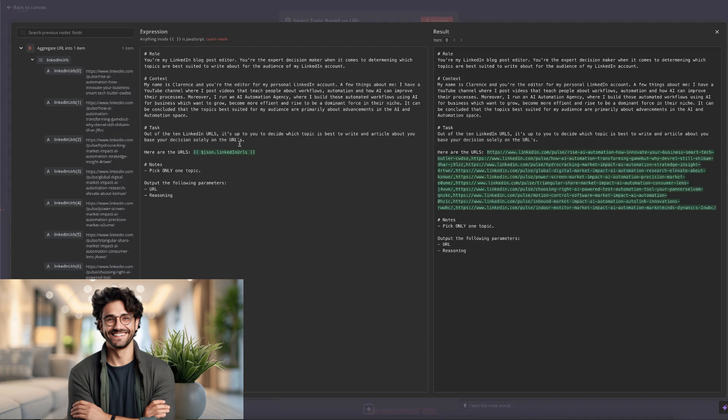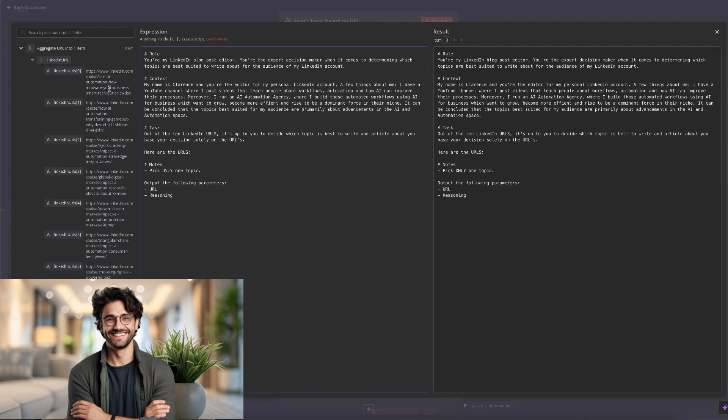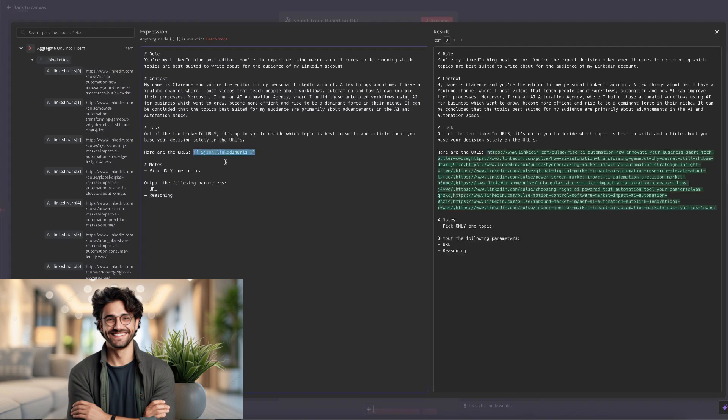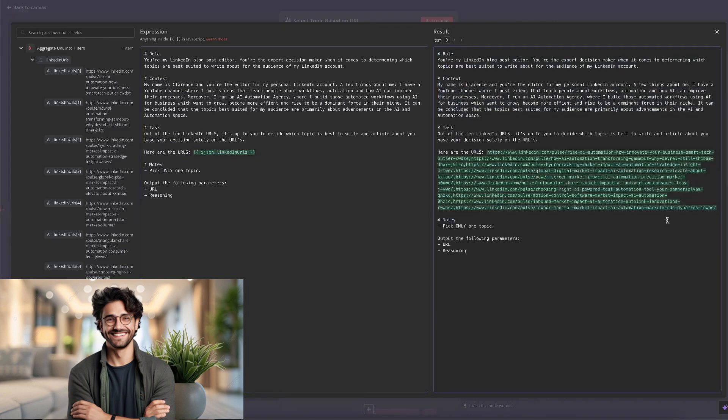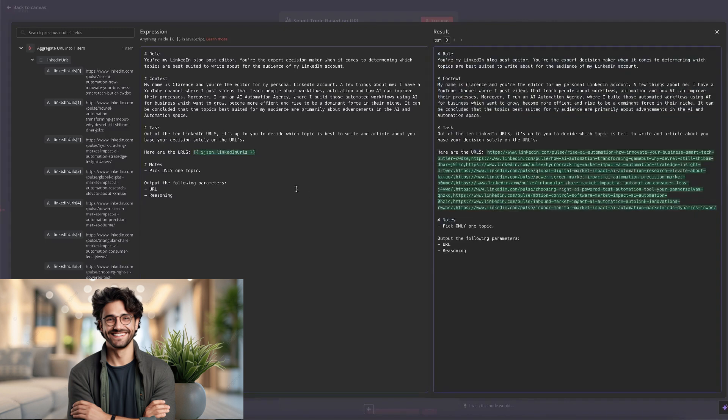Then onto the task we're asking from it. Out of the 10 LinkedIn URLs, it's up to you to decide which topic is the best to write an article about. You base your decision solely on the URLs. Then we have to give it some input, which are the URLs, which I just grabbed from the previous note, LinkedIn URLs, and I paste over here. And it gives me a variable, the JSON. And on the right side, you can see all the URLs are there.